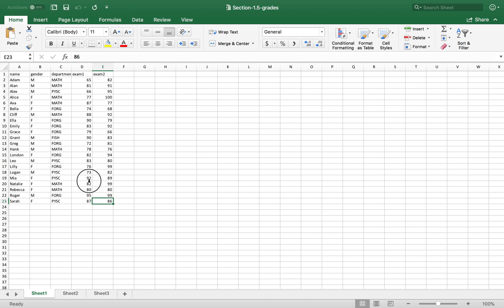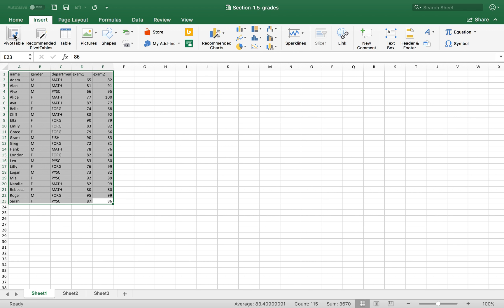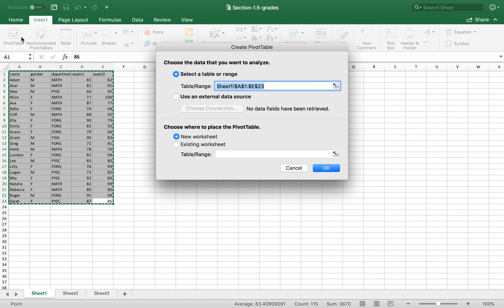So first, highlight a range of your data. Then select Insert Pivot Table.